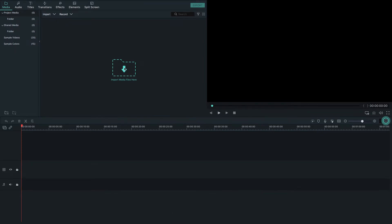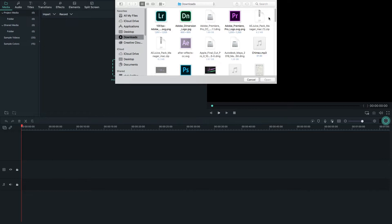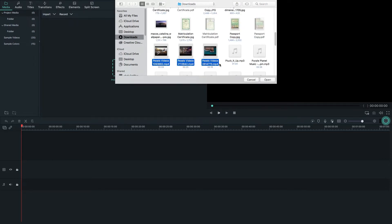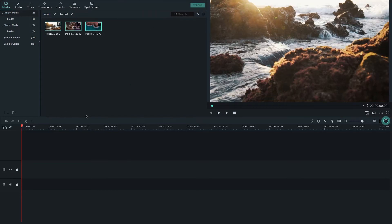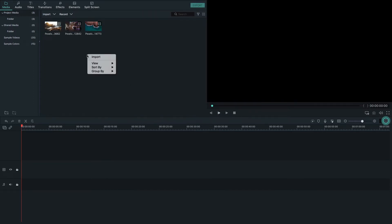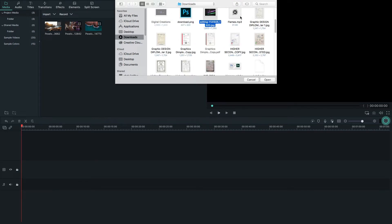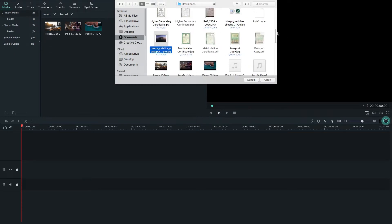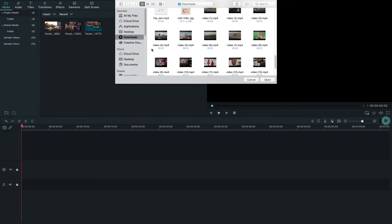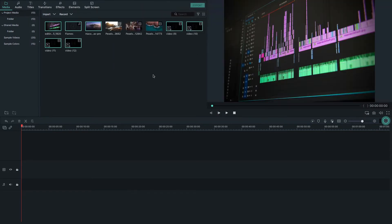Now I'm going to import media files. There are three ways to import media: you can double-click the import icon, right-click in the media library to get import options, or use the menu bar. I'll right-click here and import some files — images, sounds, and video files.